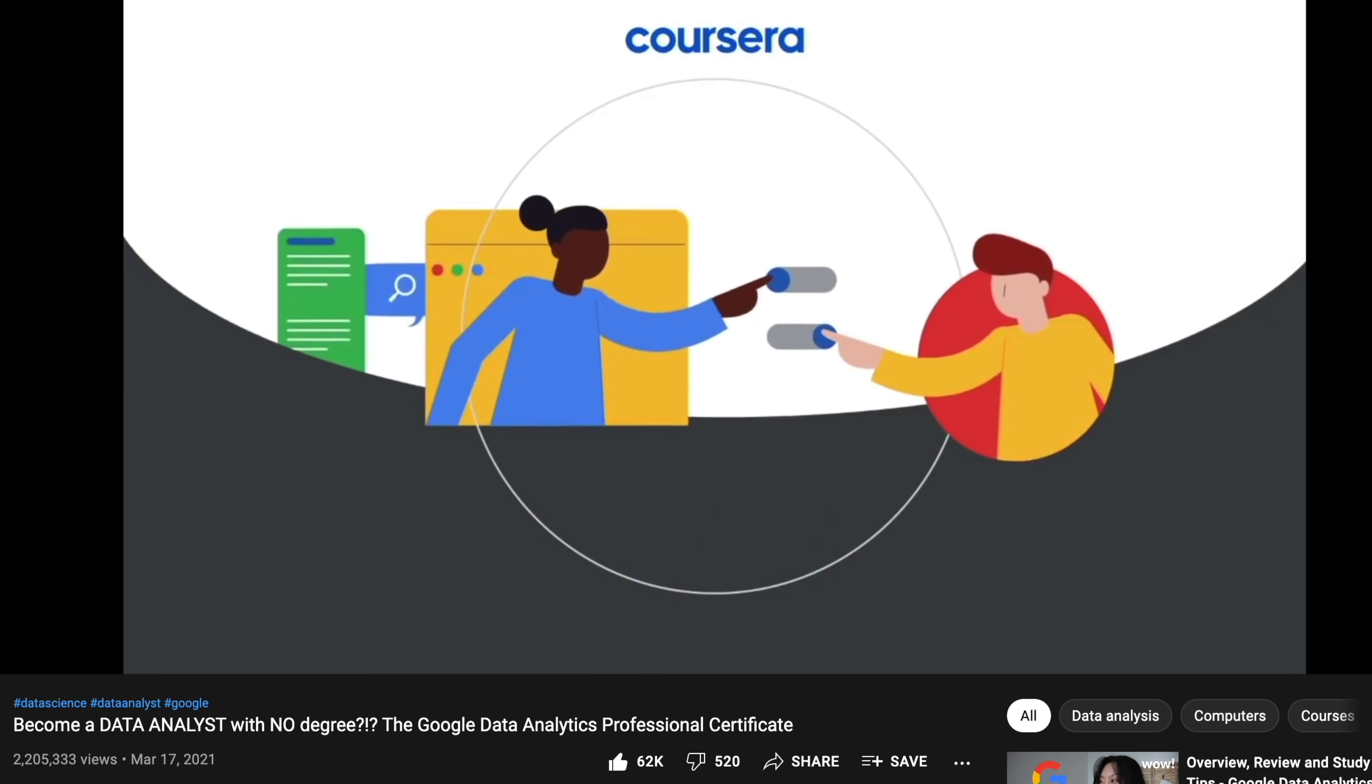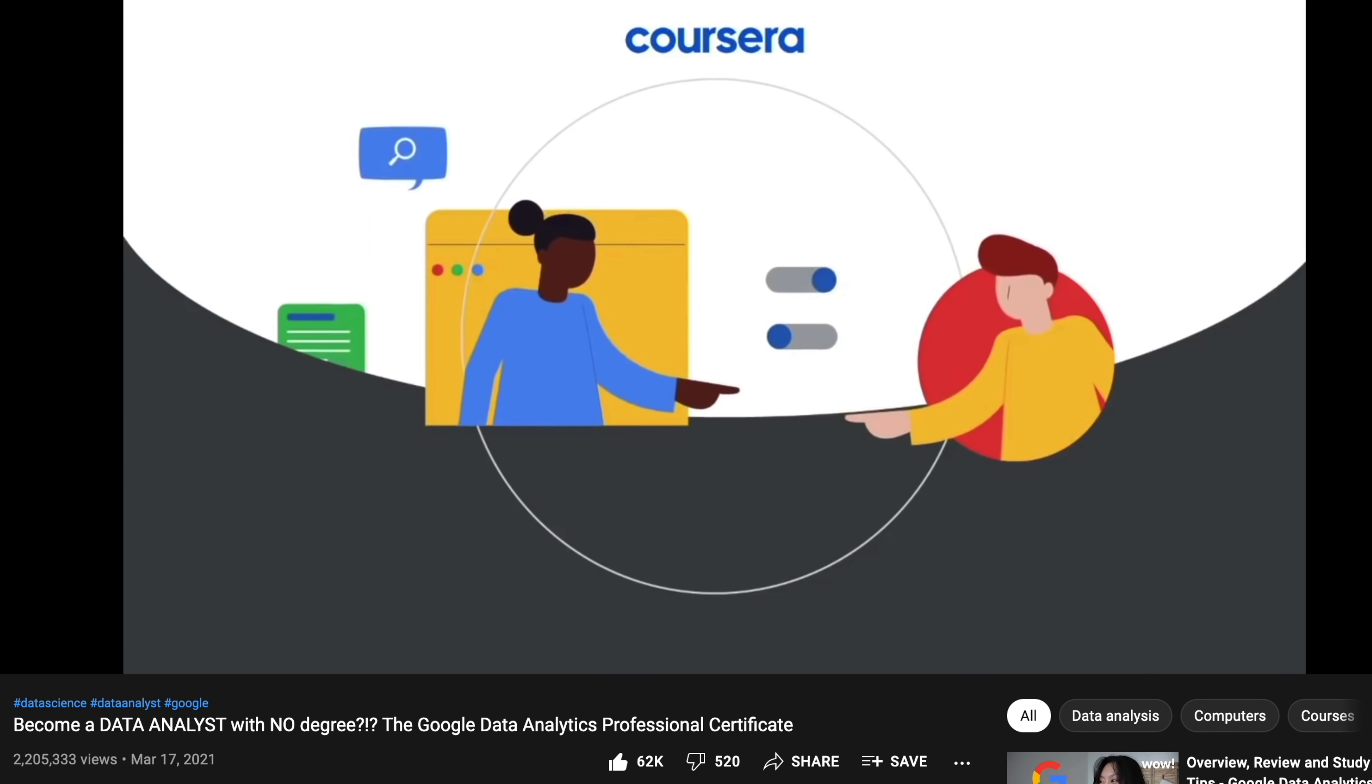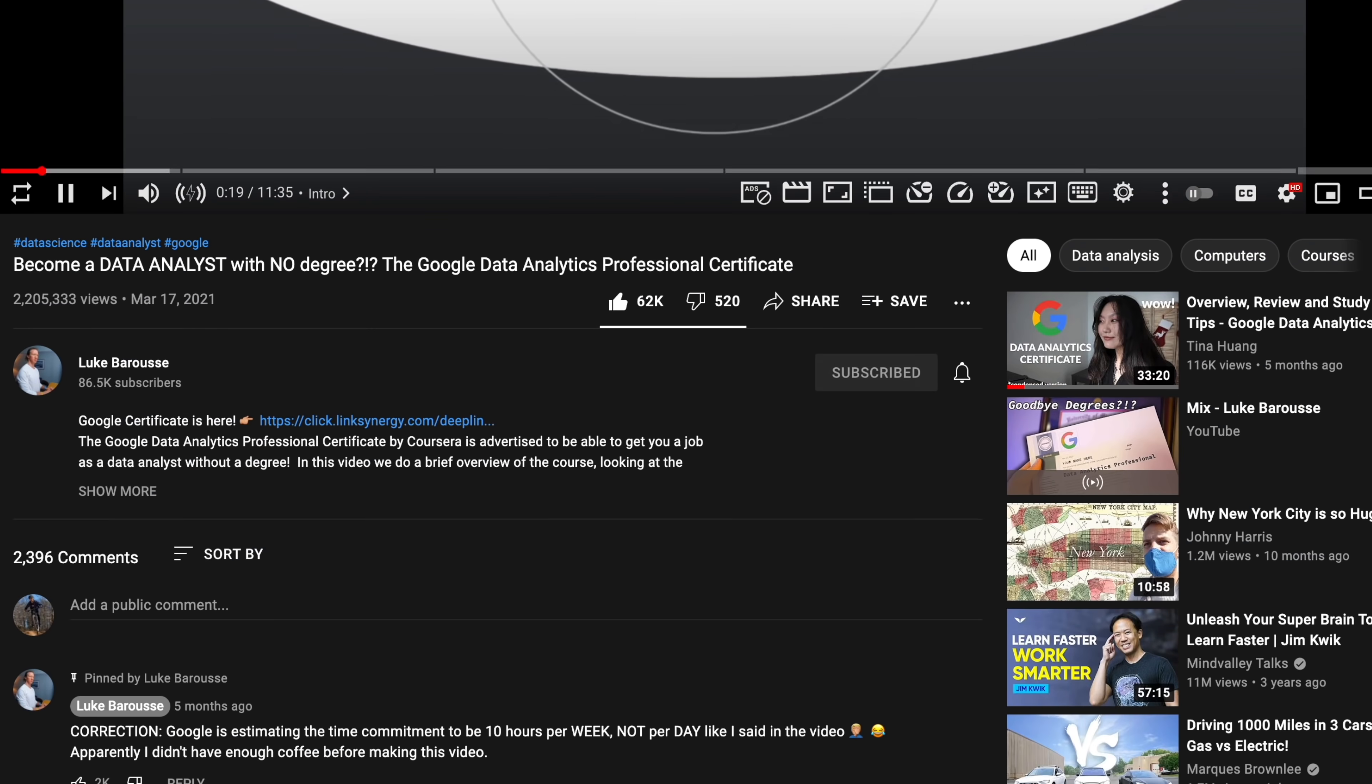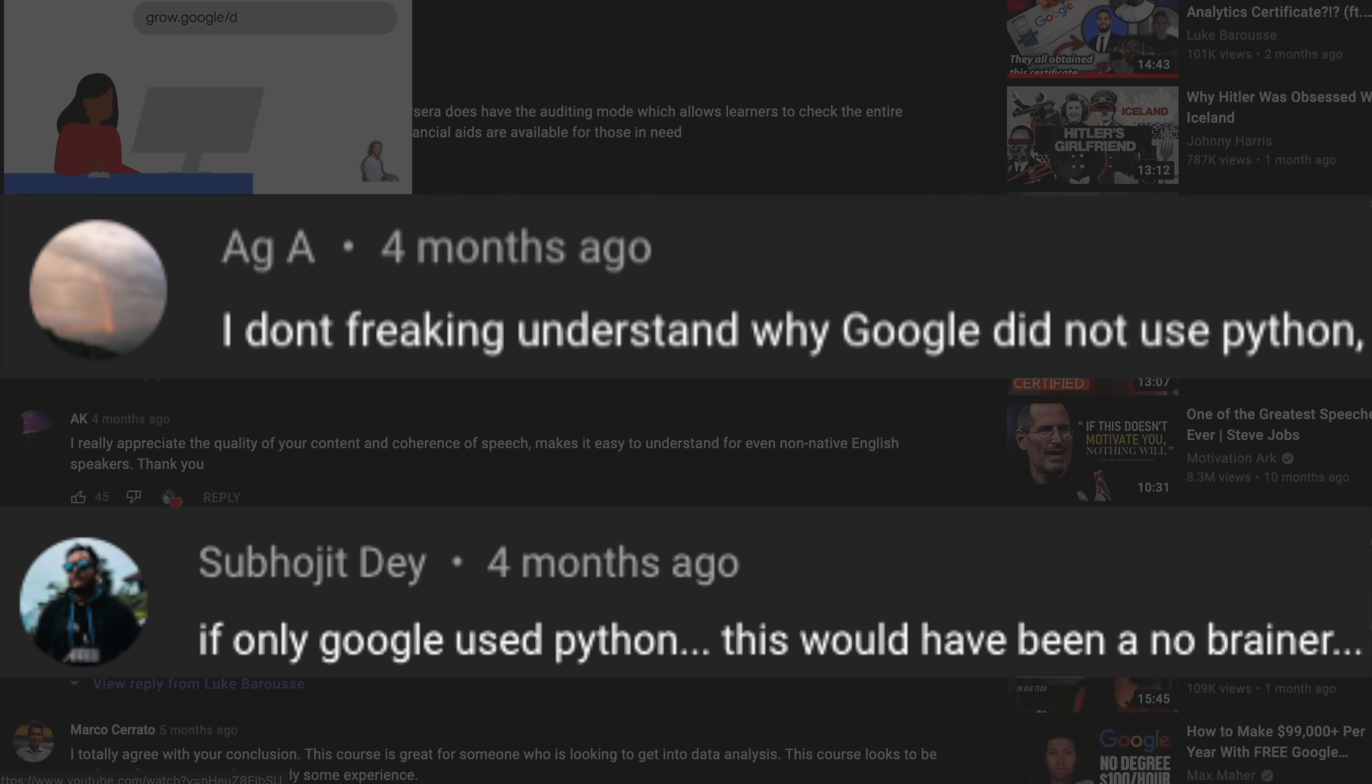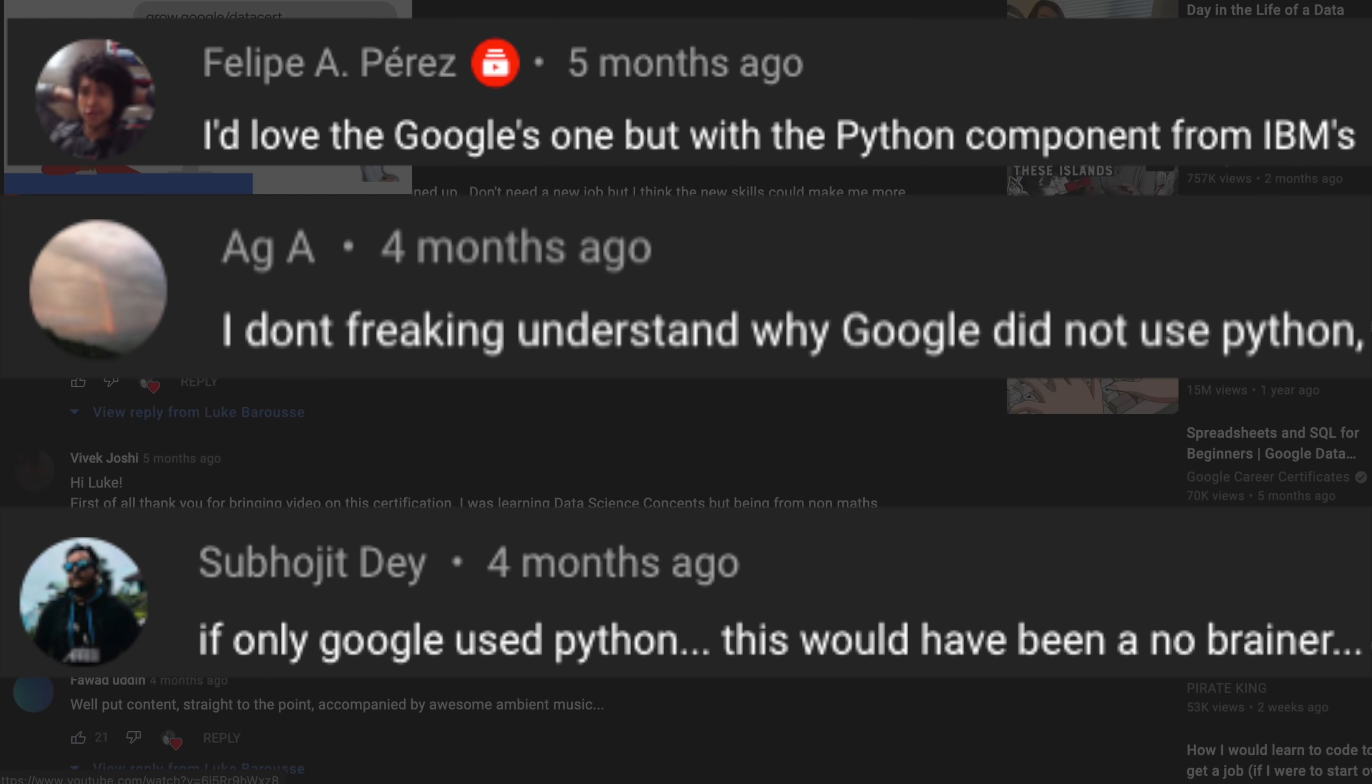With the recent release of Google's data analytics certificate, a lot of my subscribers have been upset with Google's choice of teaching R over Python. And I mean a lot.